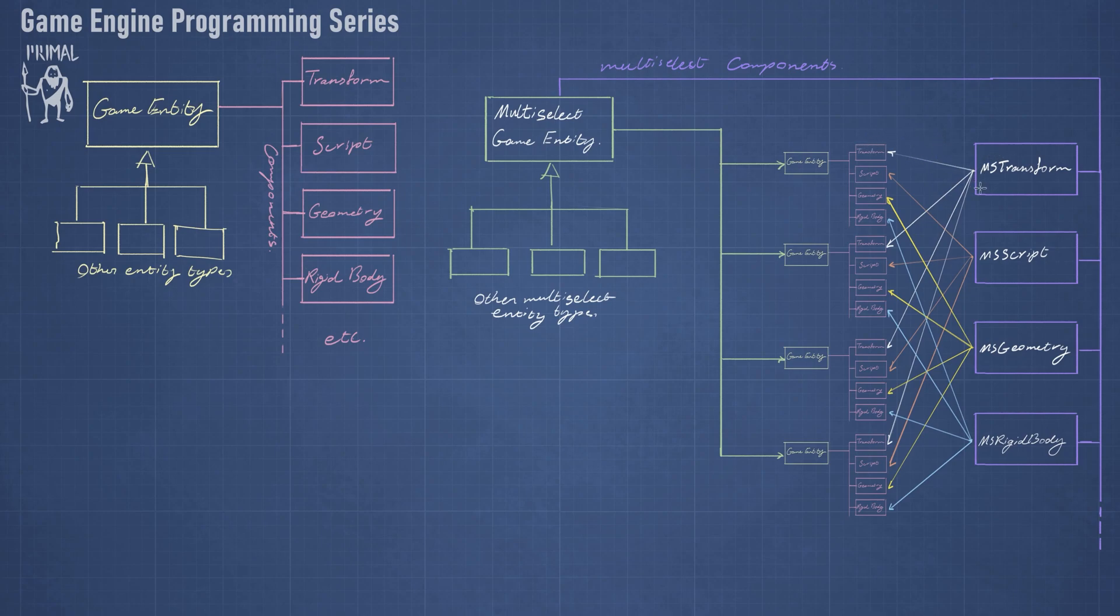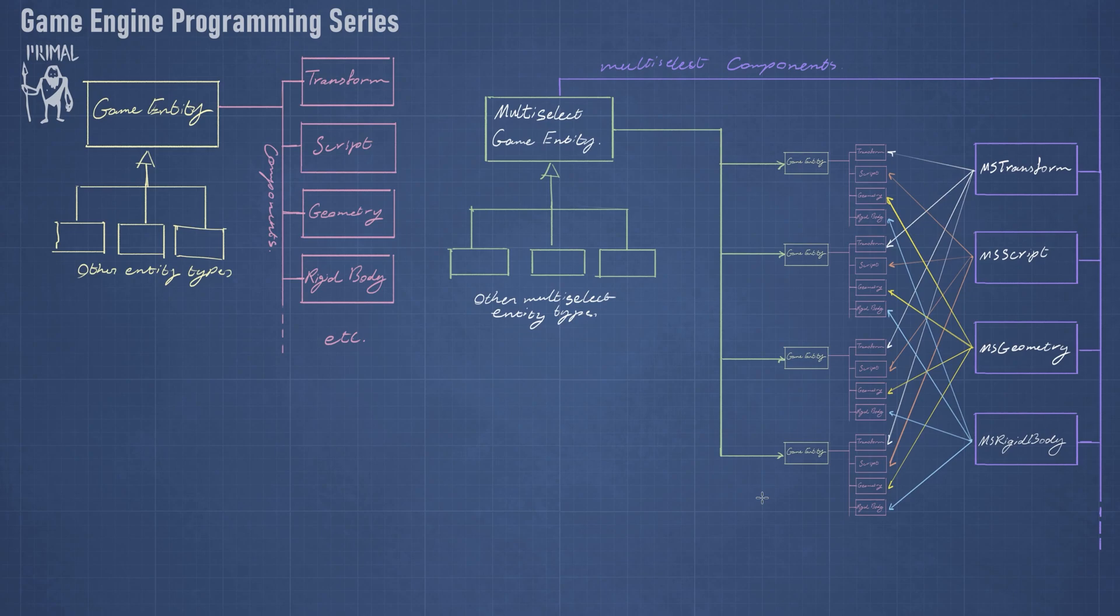So for example, this ms transform has a list of all the transform components that are in the list of selected game entities. So today I'm going to implement this class ms transform and also make the WPF control for it to display the transform.